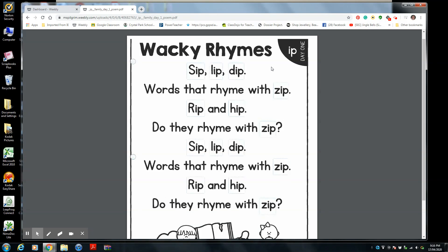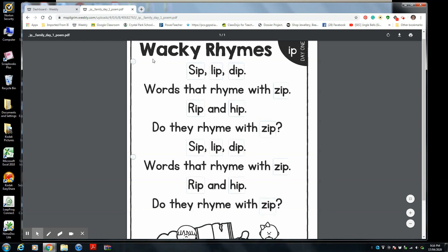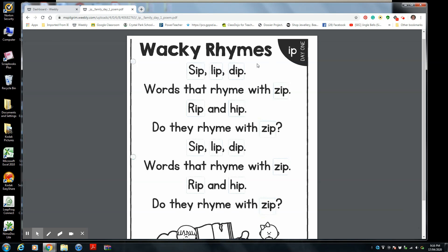Hi boys and girls. We are talking about the Ip word family. Ip. So day one, Ip. Wacky rhymes. Every time you hear me say an Ip word, you're going to put a line — a stroke — on your whiteboard. So I want you to be listening with your listening ears. Every time you hear an Ip word, put a stroke on your whiteboard. Make sure you get your whiteboard ready. Let's go.